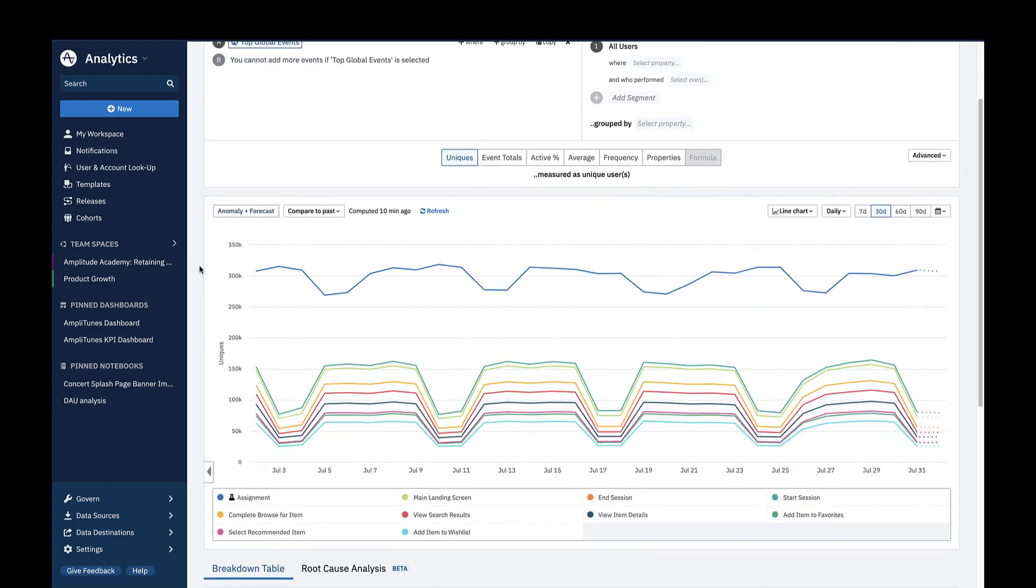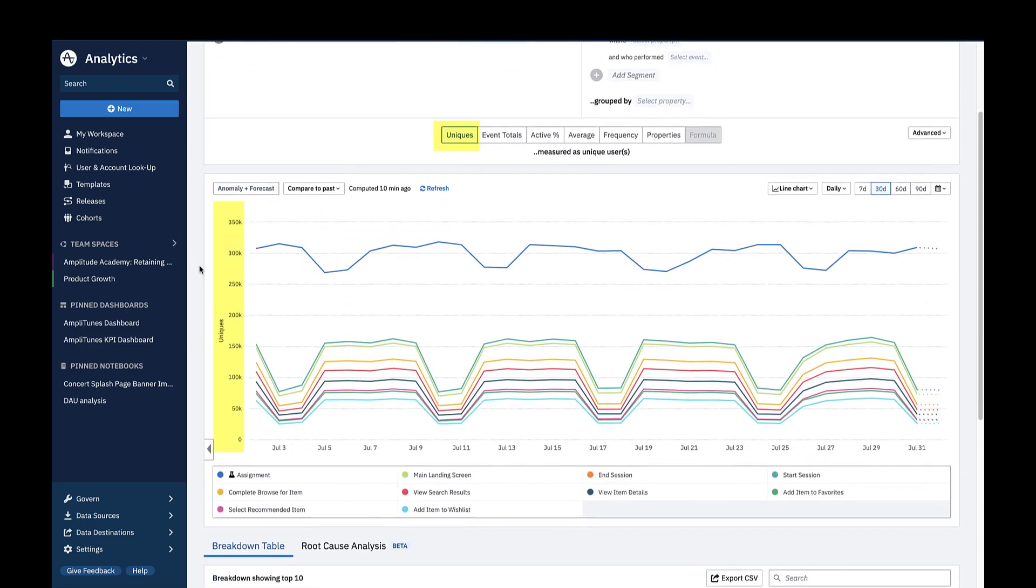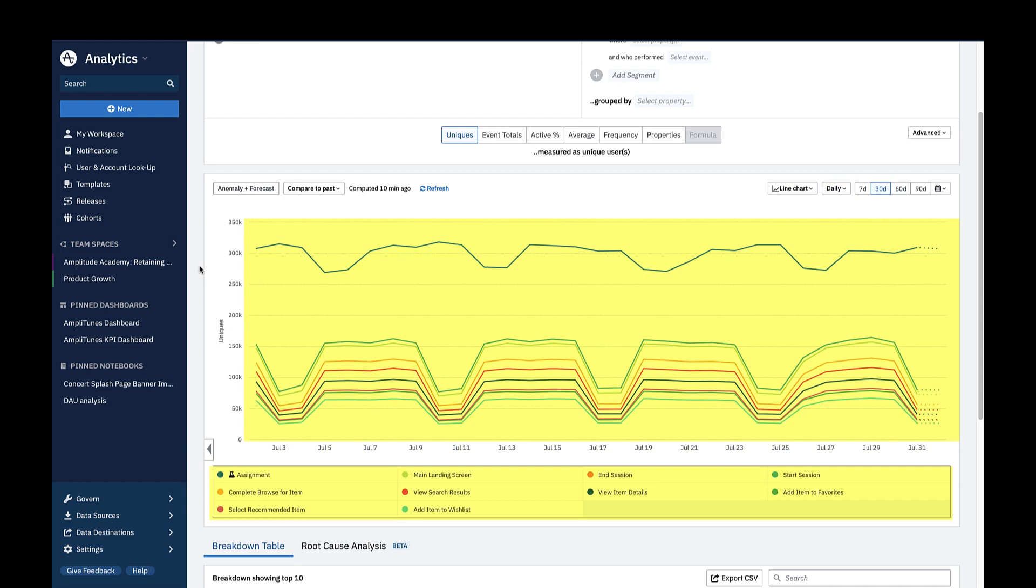By default, event segmentation shows you unique users who do a specified event on the y-axis over the past 30 days, broken down by day on the x-axis. And every curve on the chart represents one of my top events.